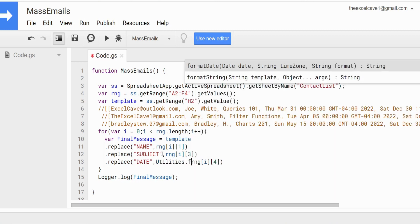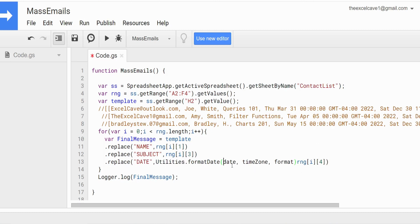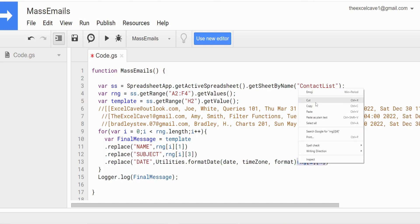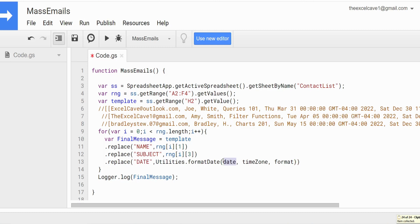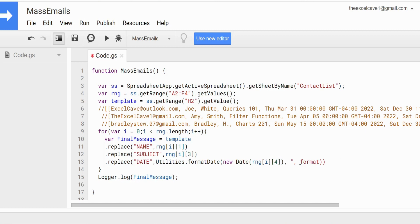For Utilities.formatDate(), the first input is the date to format — we wrap our column reference as new Date(range[i][4]). The second input is the timezone, which is 'GMT'. The third input is the format we want: two-digit month, two-digit day, four-digit year — and the casing matters for months, so make sure it's uppercase MM.